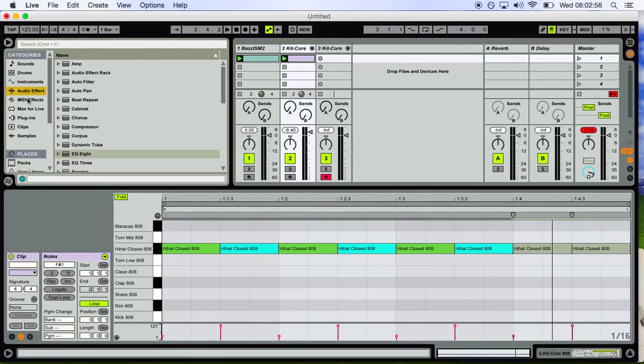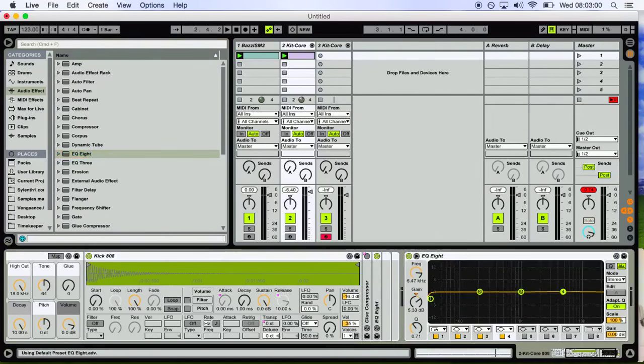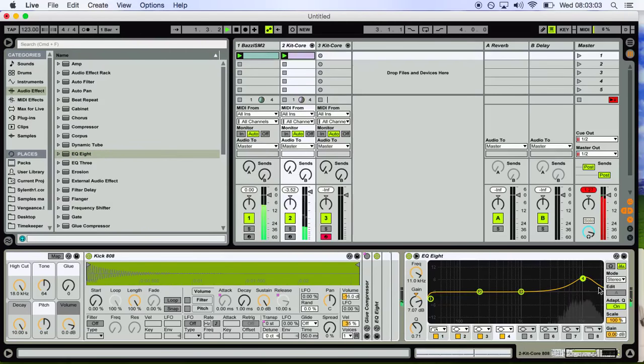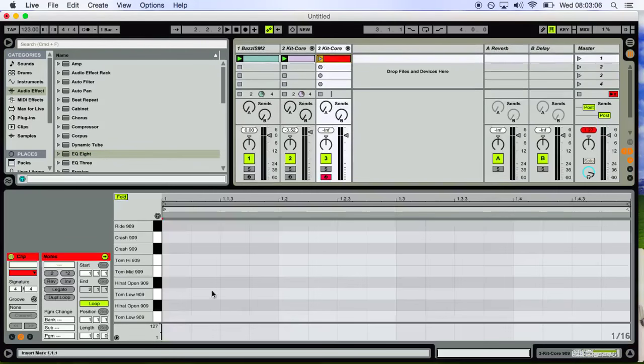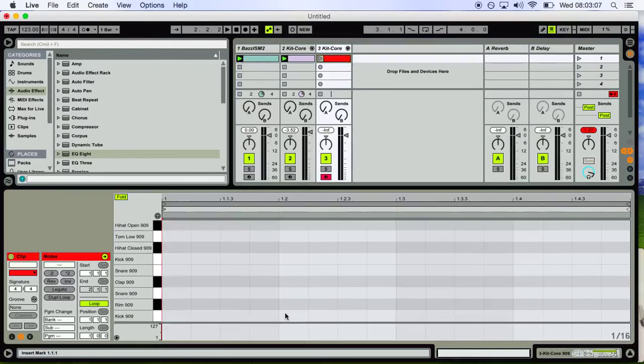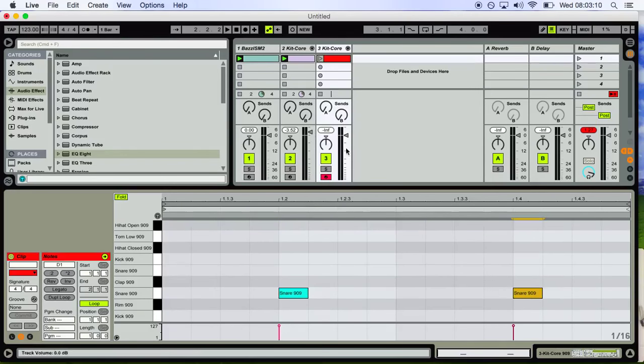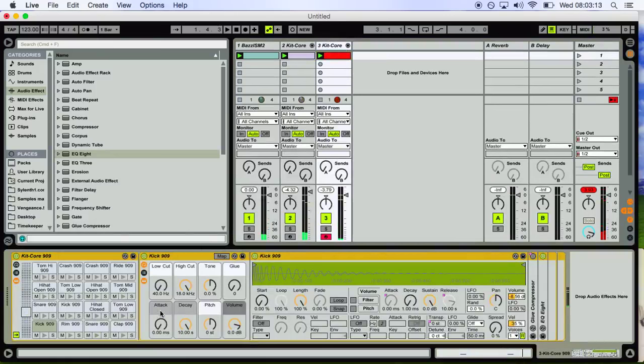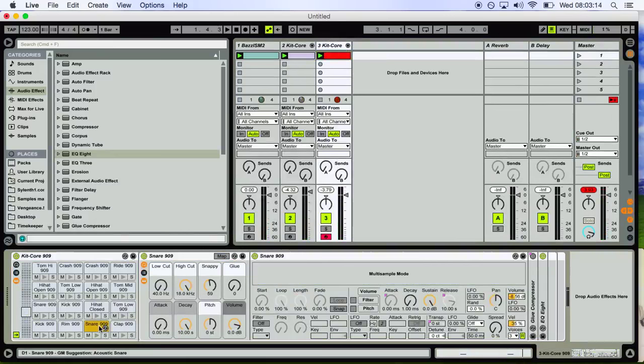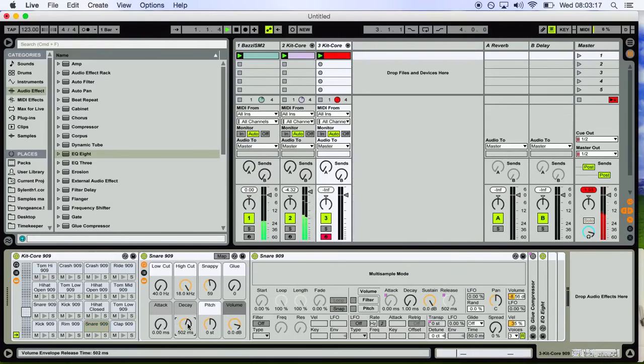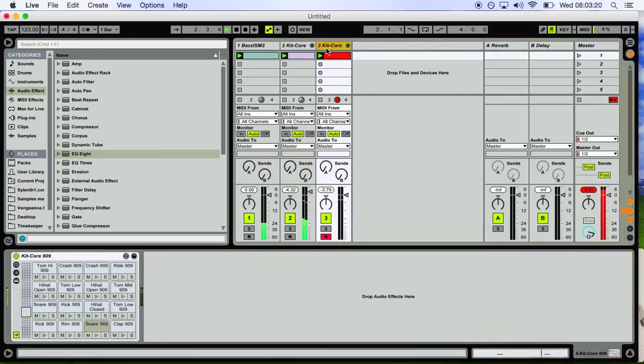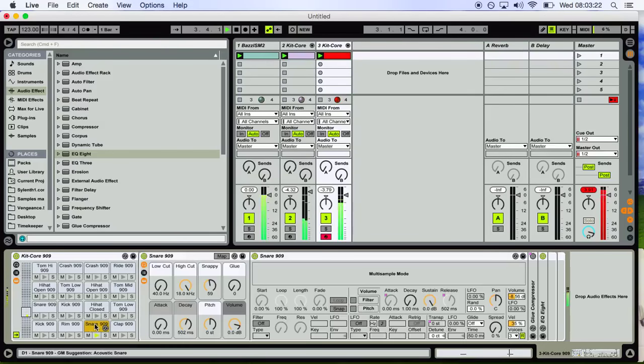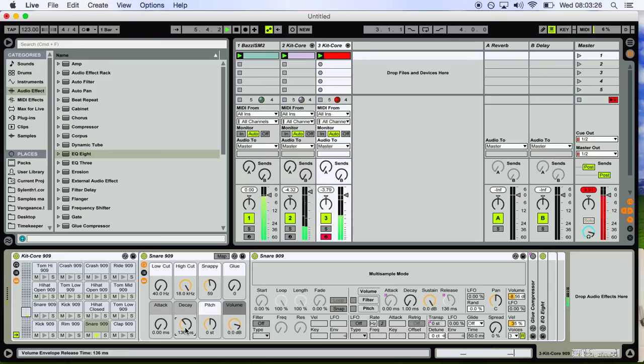Fucking disco. I like disco. It will boost the hi-hats. Let's move the snare, let's see. Too large. Make it shorter.